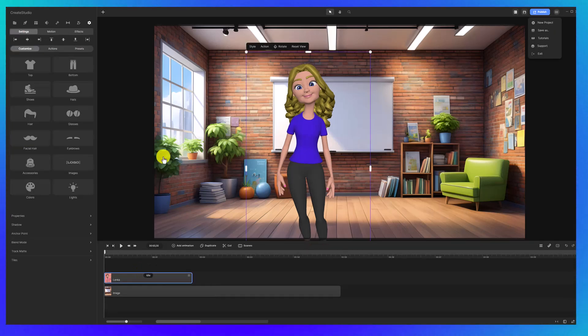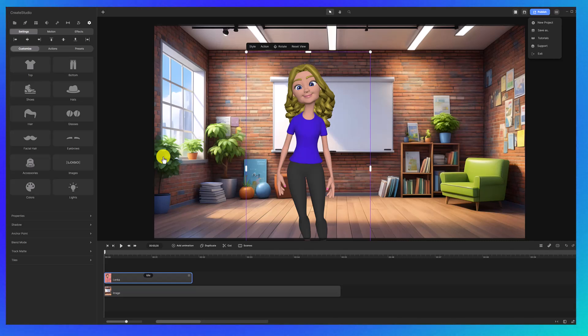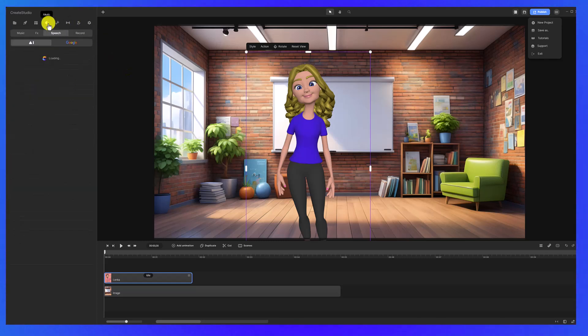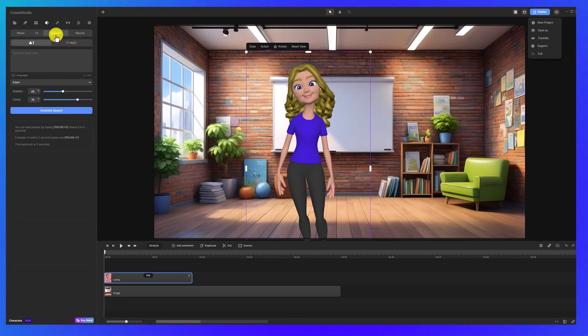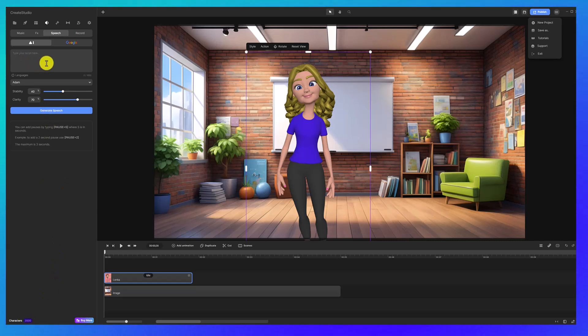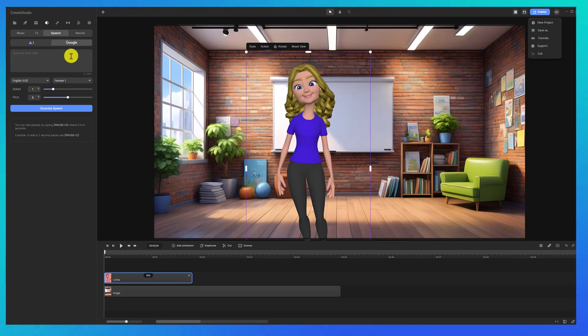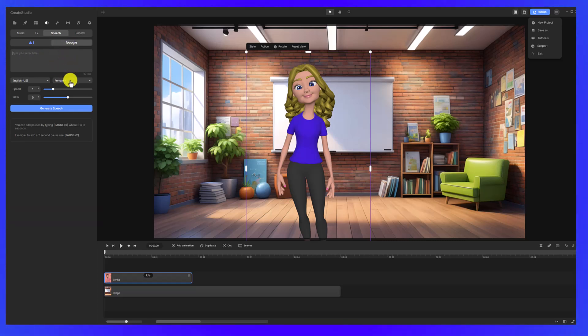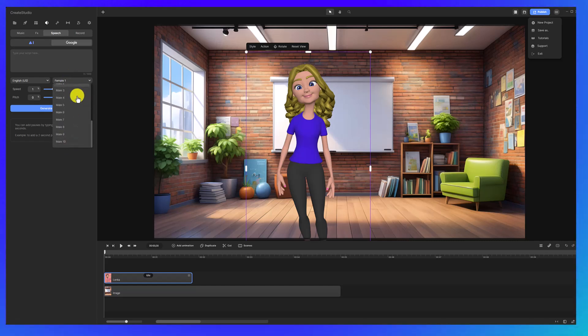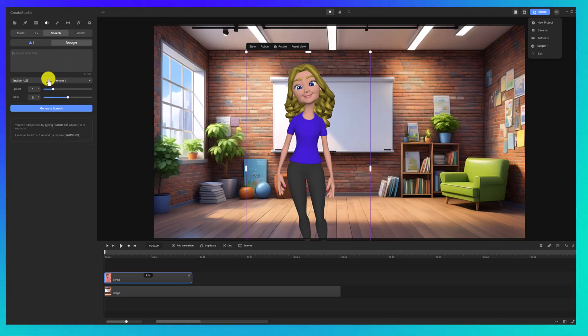So now I want to add my voiceover. Now you can either upload your own voiceover or you could use text-to-speech software. If you click here on music, you can click on speech and here you have some credits that you can use to generate your own AI voice, or you could click on Google and all of these voices are free. You would just type your script here, then choose female or male voice, whichever one you like and the accent, and then click generate speech.